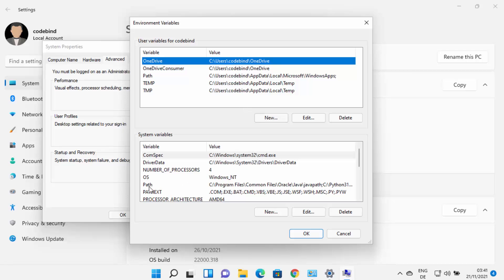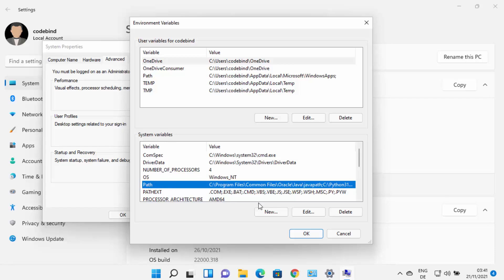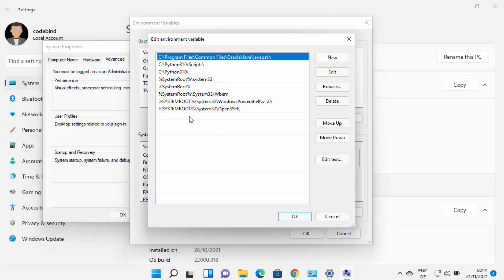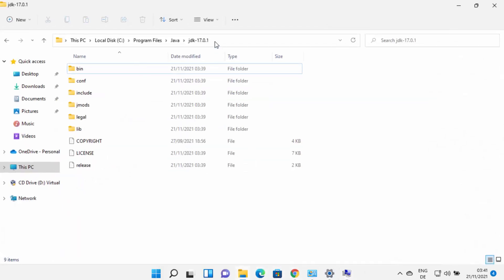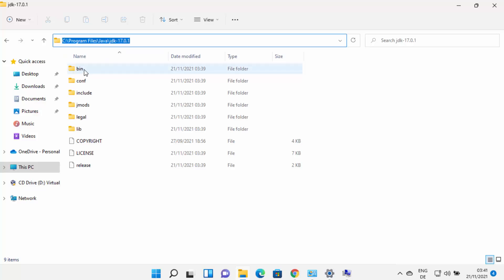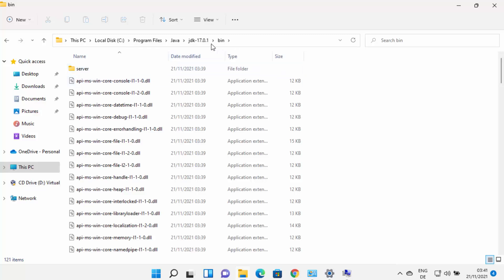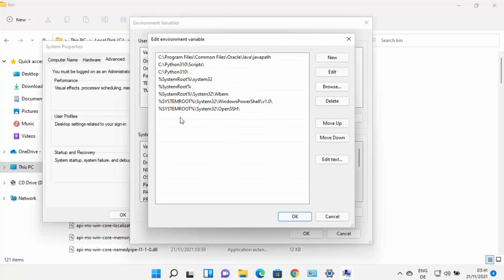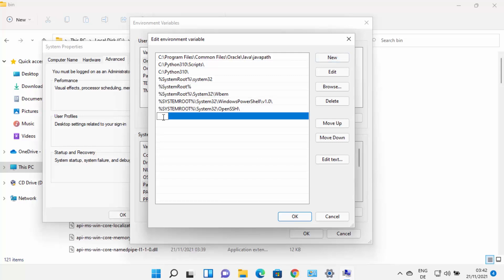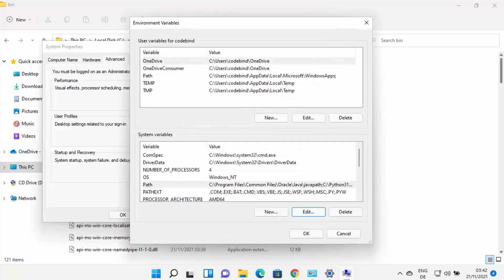Once the Environment Variables window is open, click on the Path environment variable under System Variables and then click Edit. Here you need to add the path to your JDK folder binaries. Go to the folder where Java is installed, navigate inside the JDK folder, then into the bin folder, and copy that path. Go back to the Environment Variables window, click New, paste the path to the bin folder, press Enter, and click OK. Your Java environment variable is now set.